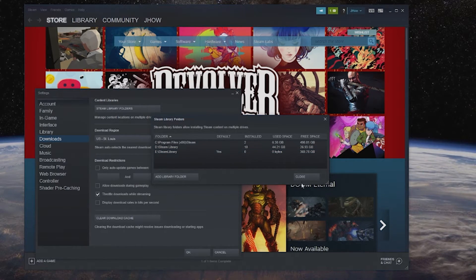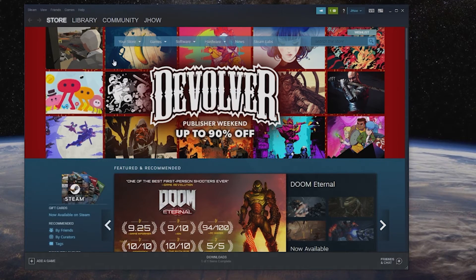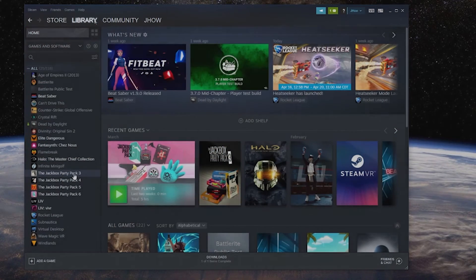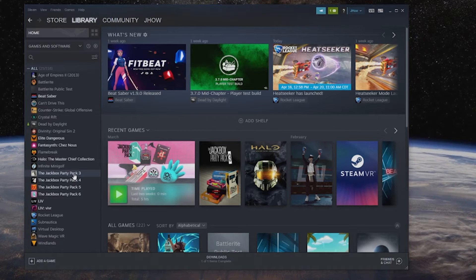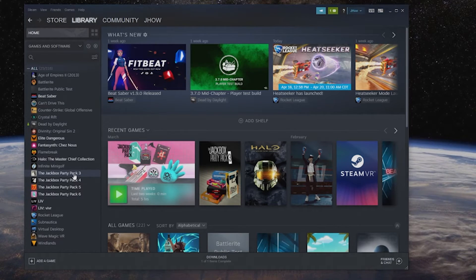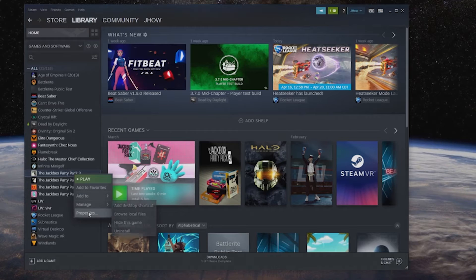We'll make it the new default folder, hit close and then we'll hit okay to make sure everything goes through. Now at this point we're just going to go to our library, we can go to any game that we need to, we can right click on this, we can go to properties.